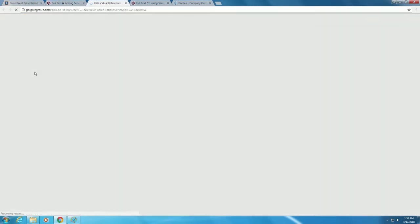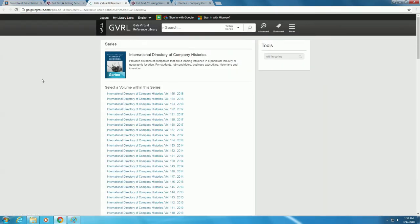Now that we're in the ebook, we'll use the search box on the right to search for information. Type Darden Restaurants, and click the magnifying glass to search.